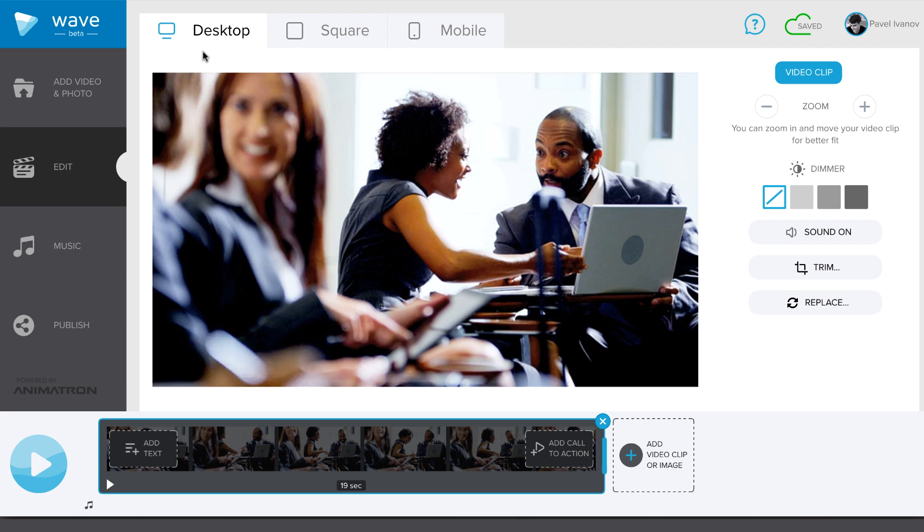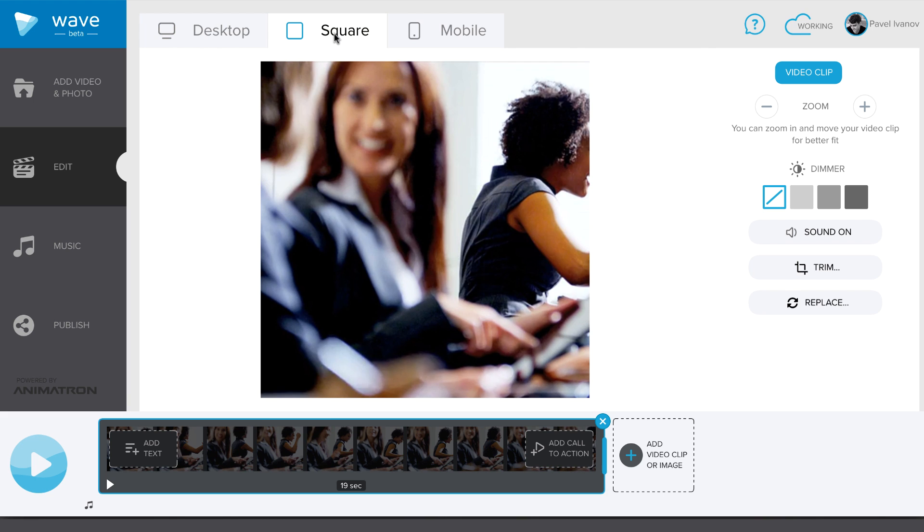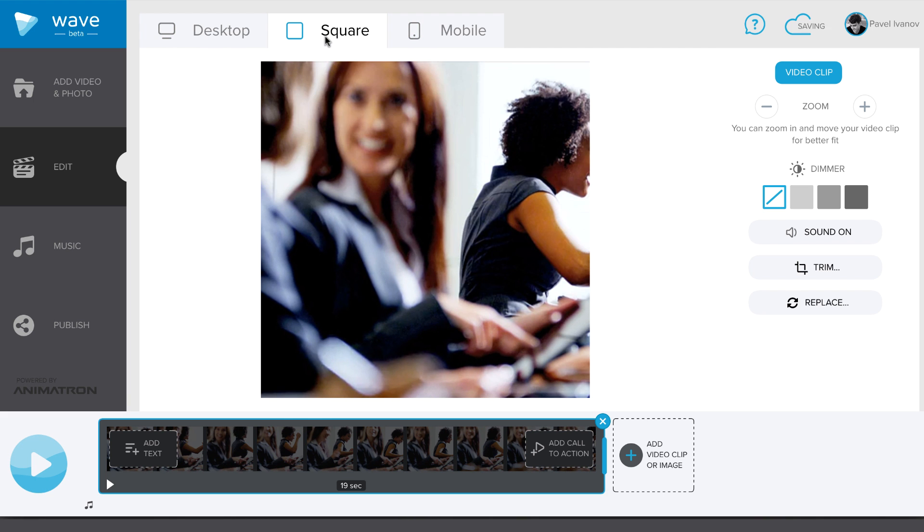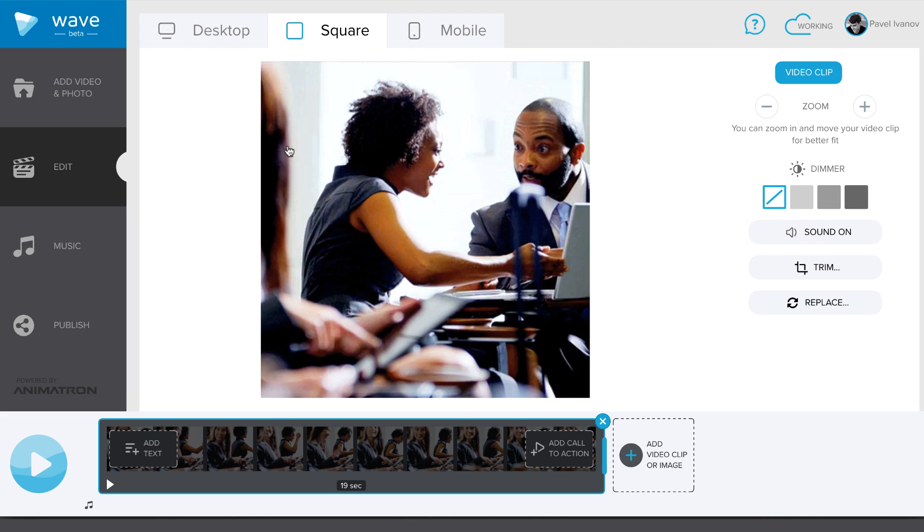One of Wave's best features is that you can instantly have your video ready in various formats. Landscape, Square or Mobile. All you need to do is to switch these tabs and adjust your content.